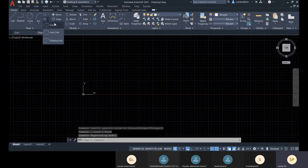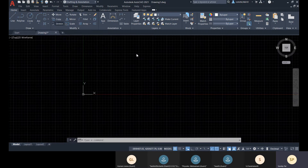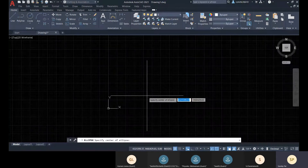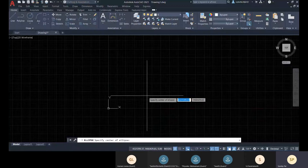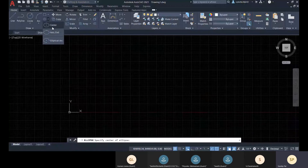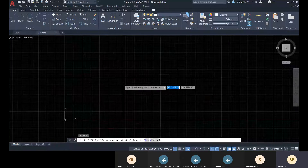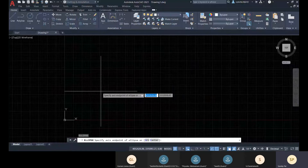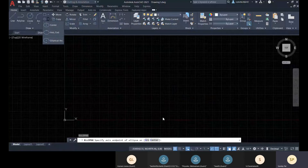Now let me show you how to create an ellipse. We have two ways: center method and axis-end method. An ellipse has two axes — major and minor — and AutoCAD will decide which is major based on the values. For the center method, you specify the center point and then define one endpoint of each axis. You can also type 'el' for ellipse; the default option via command will be axis-end.